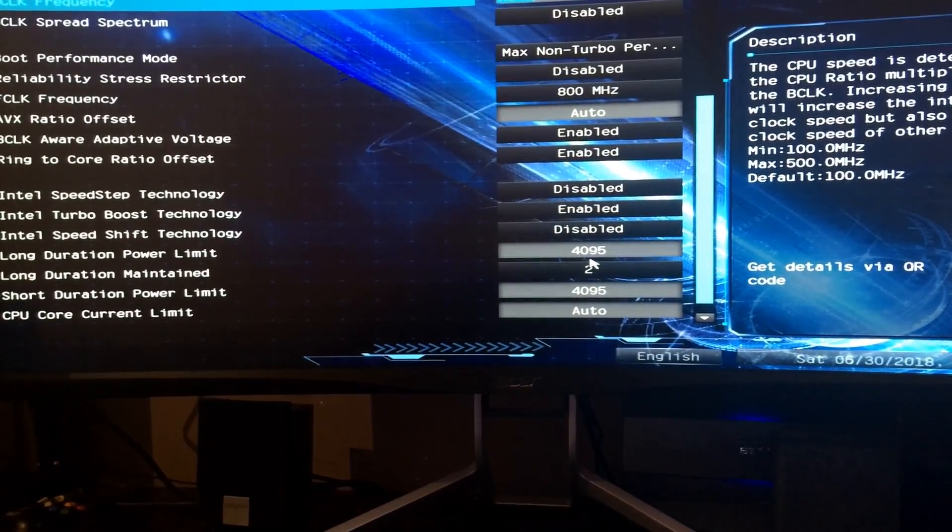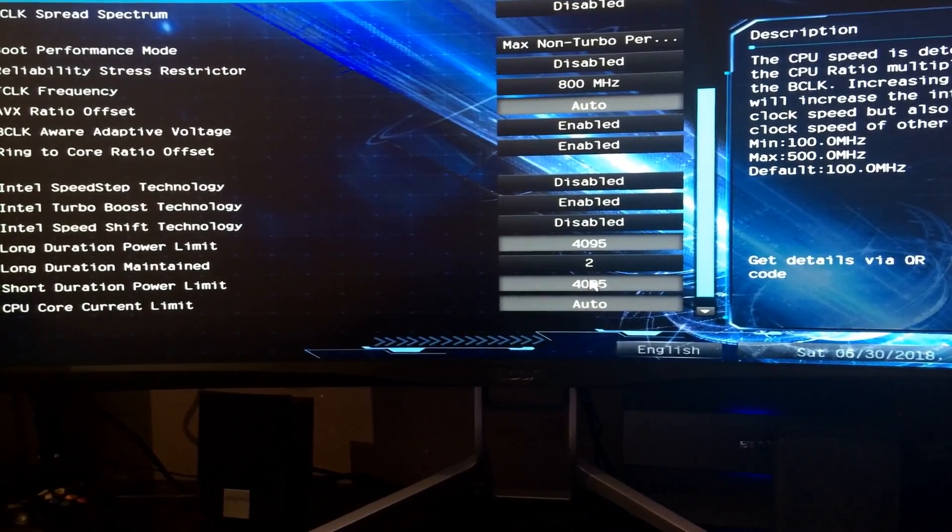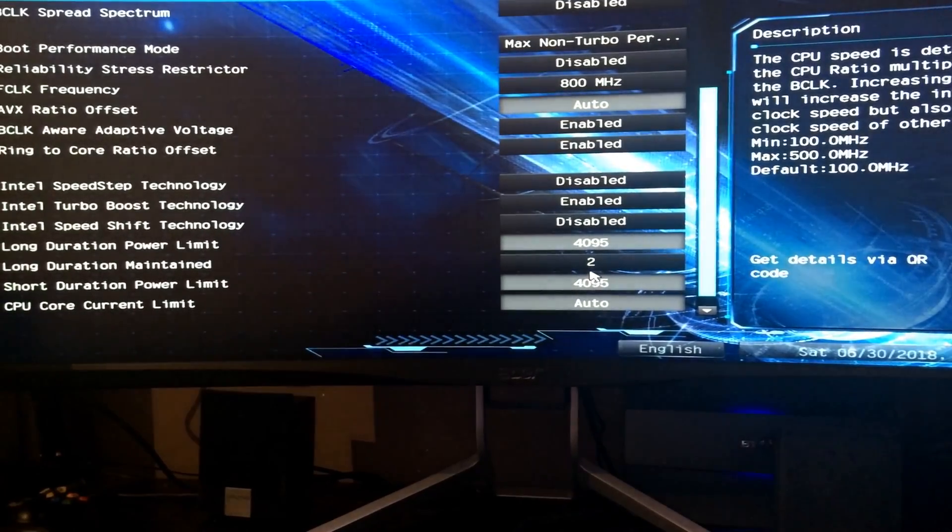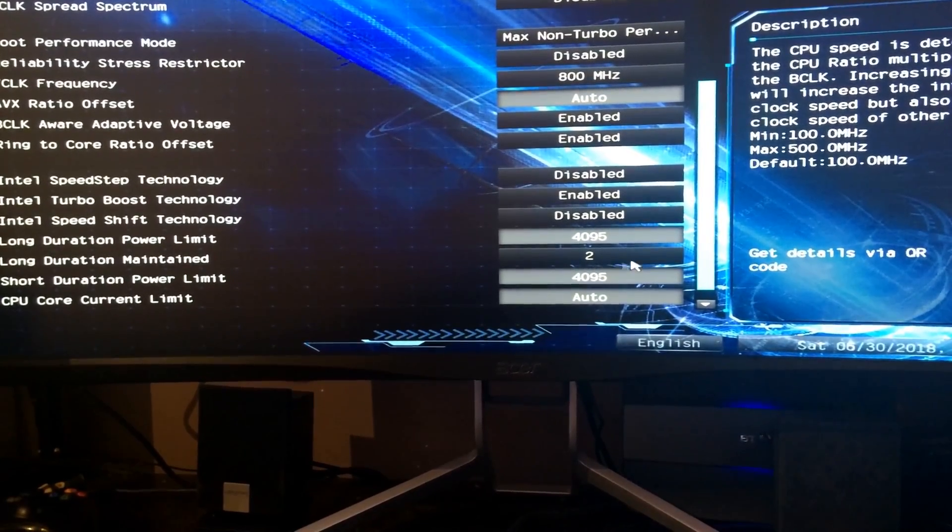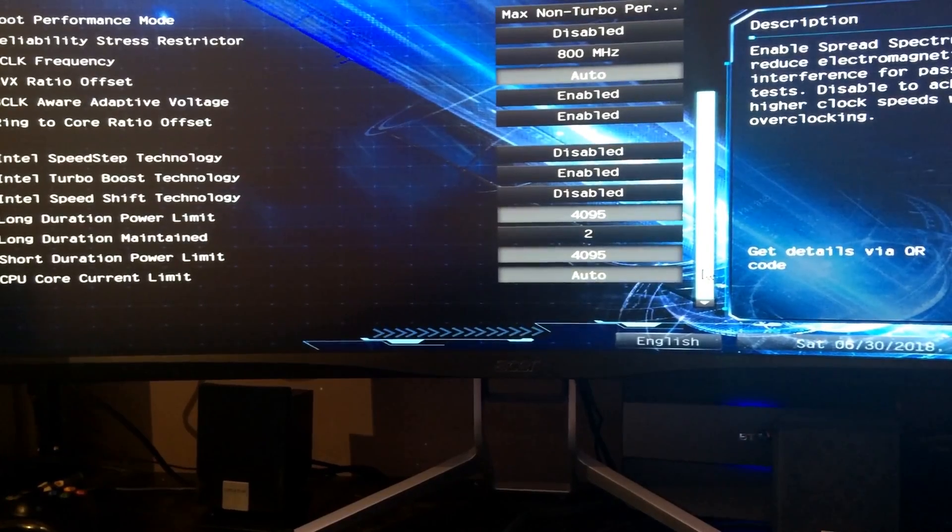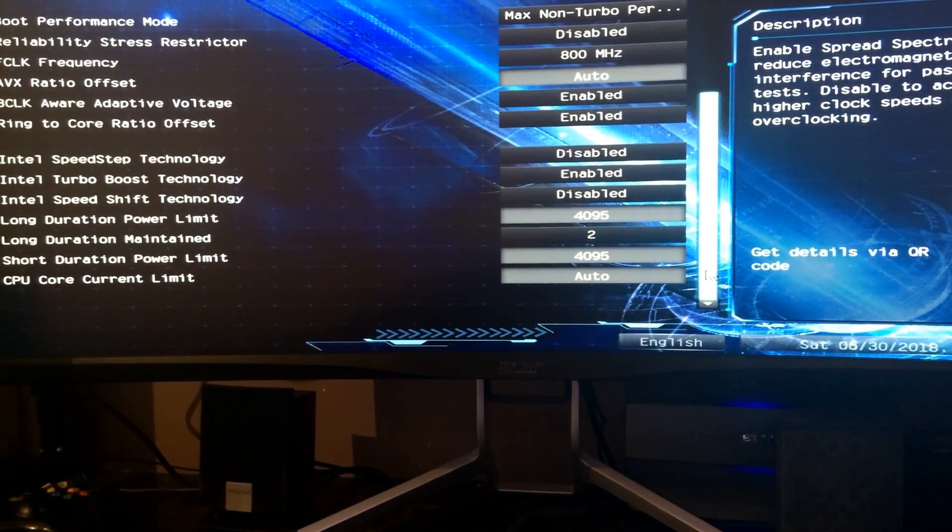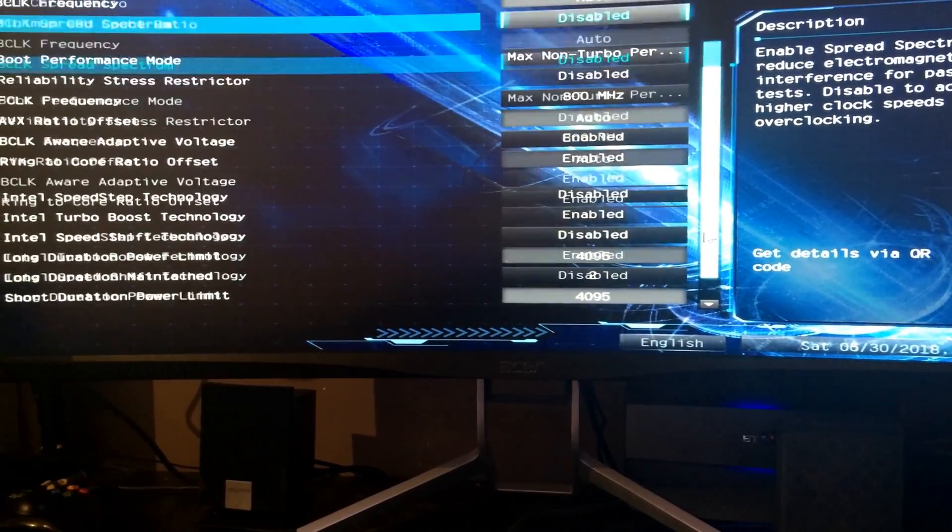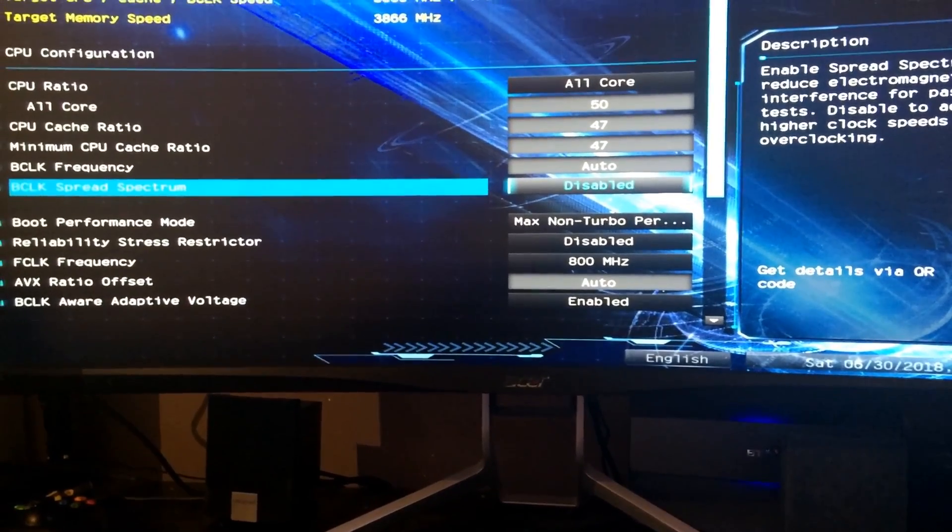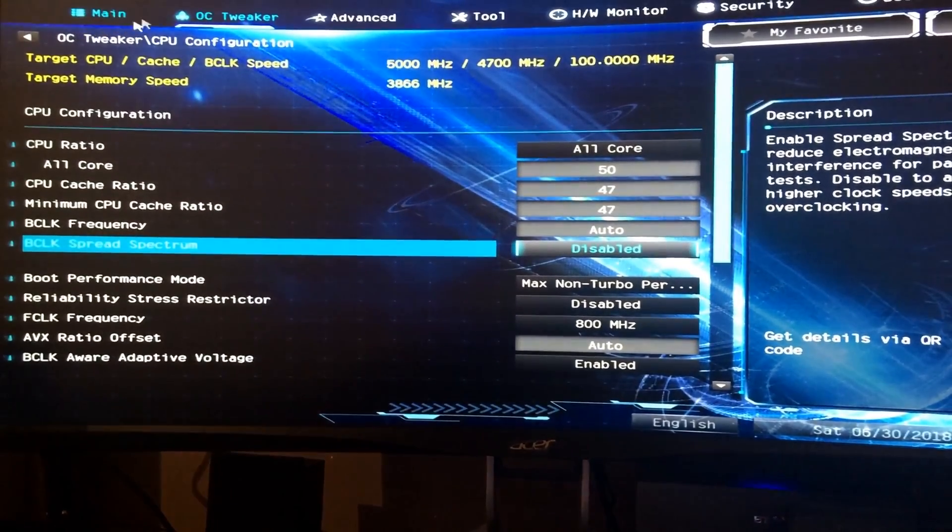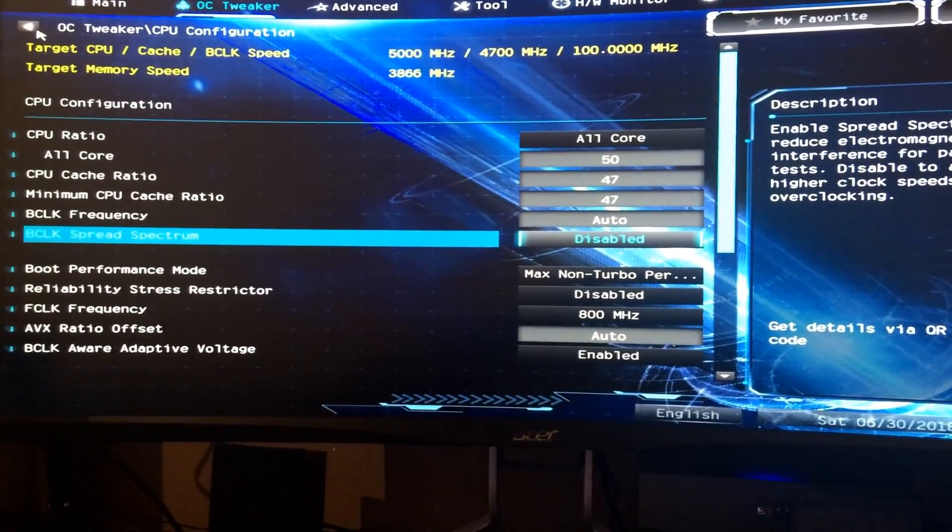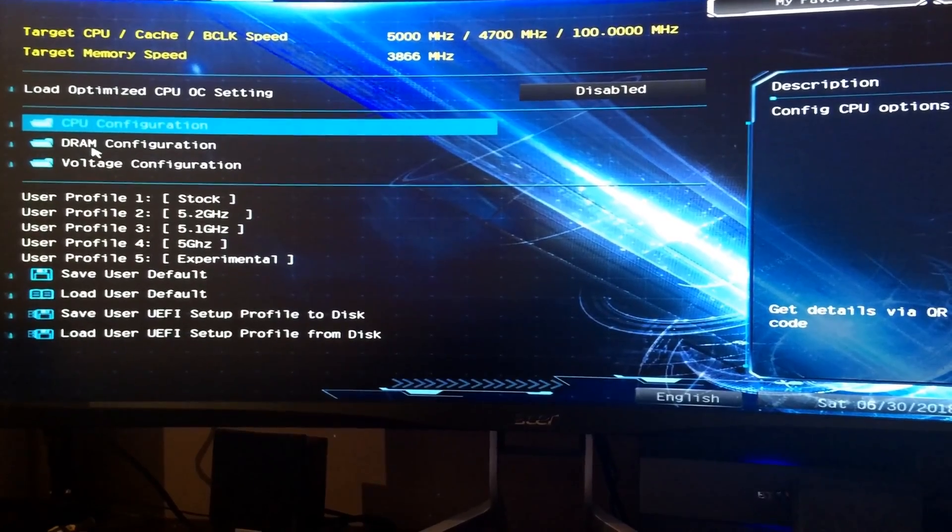Long duration power limit and short duration power limit I've maxed out at 4095. Generally that's the highest number you can go on this motherboard, and that's just so I avoid any CPU throttling. Long duration maintained, it's at default at one second, but I've increased it to two. Probably doesn't do much in the grand scheme of things.